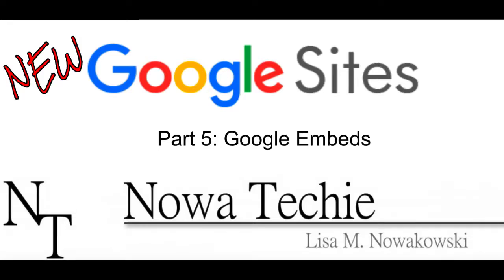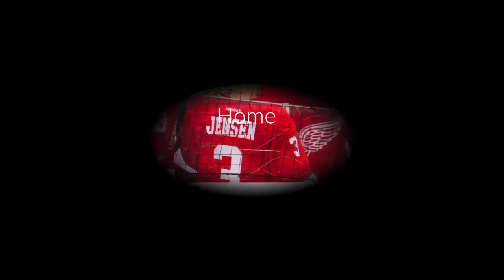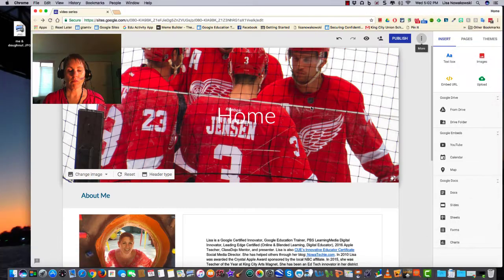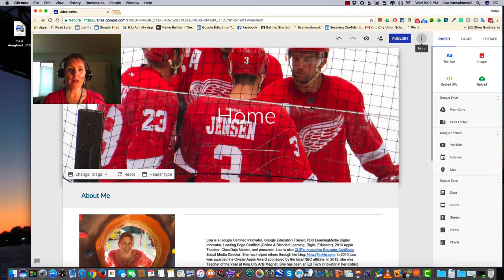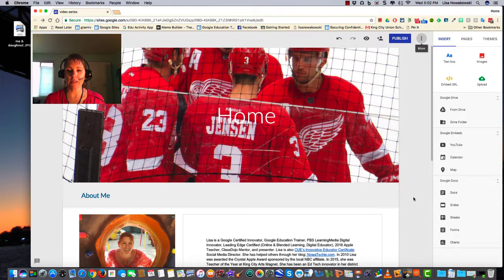Welcome to the new Google Sites, part 5: Google Embeds, how we can insert other Google products into our website. My name is Lisa Nowakowski, and you can find me on Twitter at Nowa Techie. If you're wondering how to embed other Google products such as YouTube or Calendar, the process is similar. So here I am on my website.